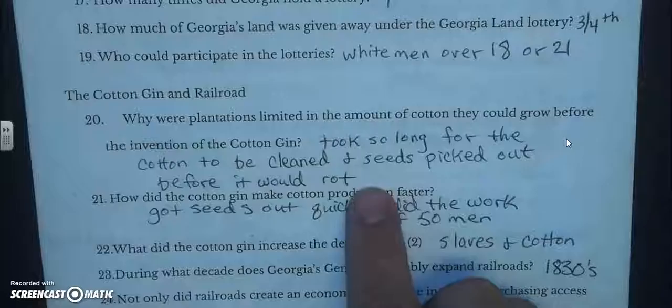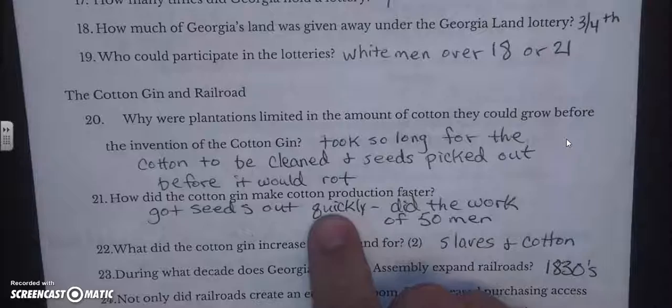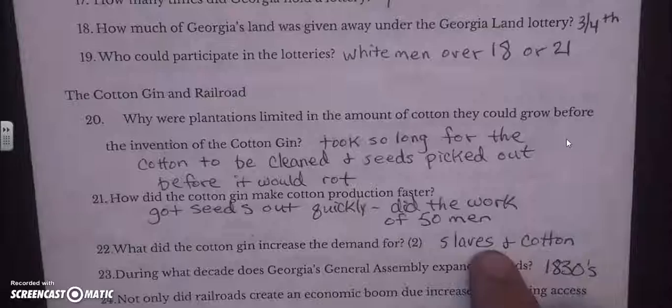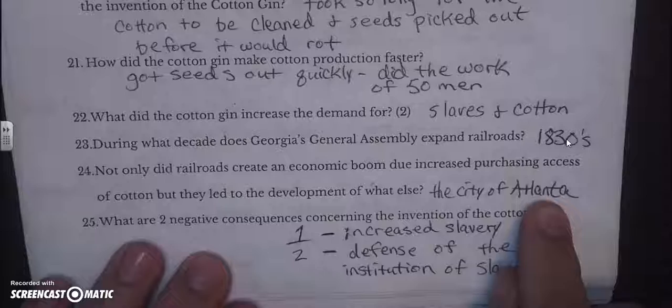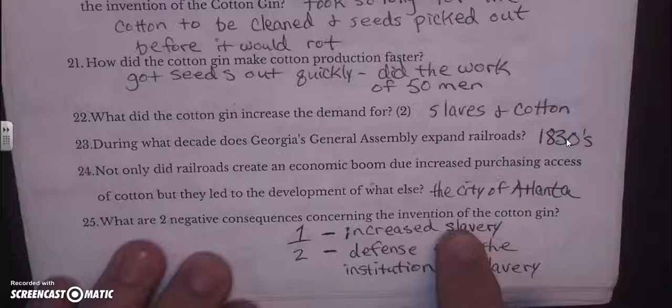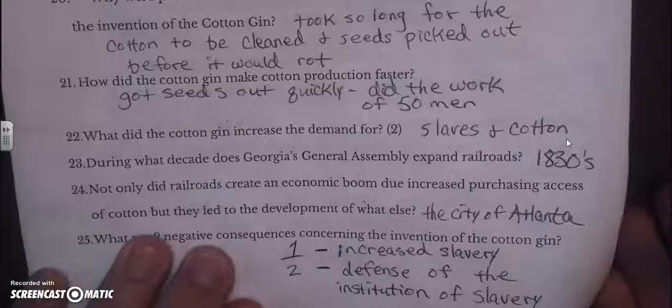Cotton would spoil, so it took too long to clean the cotton and pick out seeds before it would rot. The cotton gin made cotton production faster by getting the seeds out quickly — it did the work of 50 men. The cotton gin increased the demand for both slaves and cotton. The railroads were expanded in the 1830s and were tied to the building of Atlanta. The two negative consequences of the invention of the cotton gin were: one, it increased slavery; and two, the defense of the institution of slavery was strengthened.